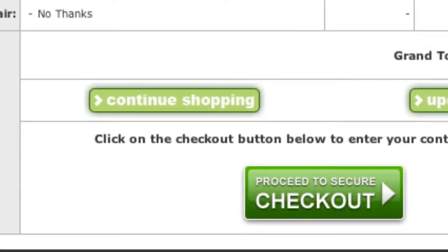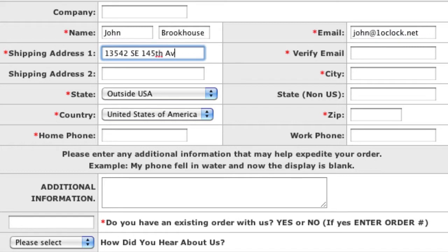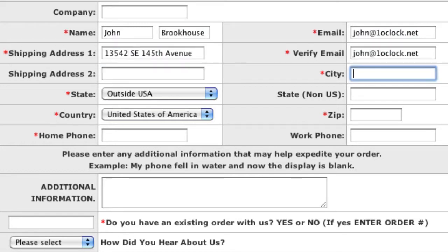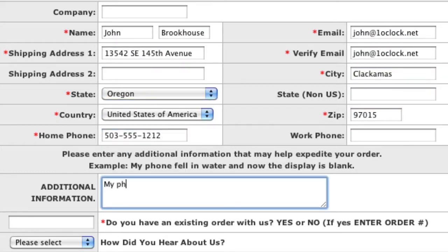At this point, you can continue shopping, or you can click Proceed to Secure Checkout. Now enter your shipping information including your name, address, email, and phone numbers. Next, enter any additional information you believe will assist us with the repair of your cell phone.